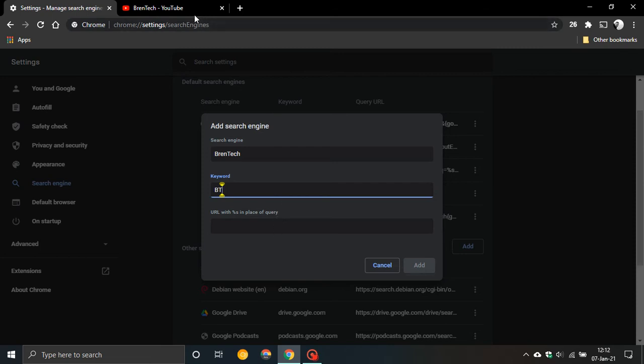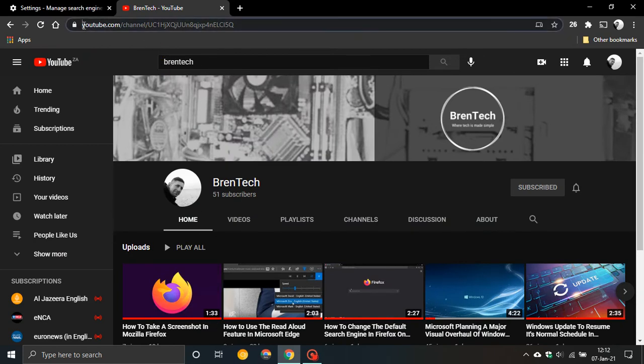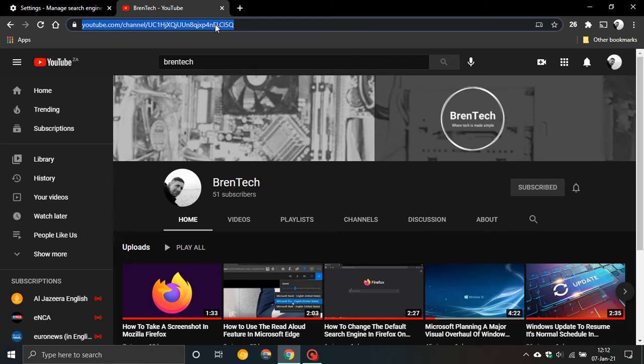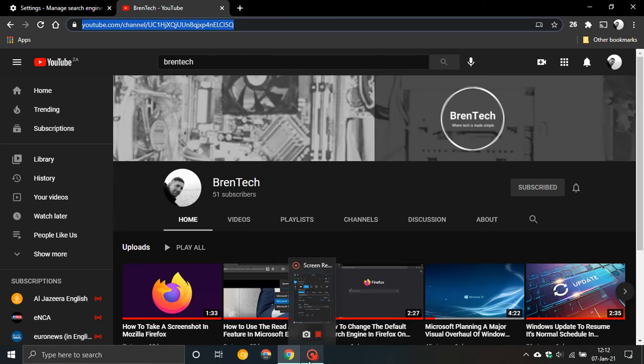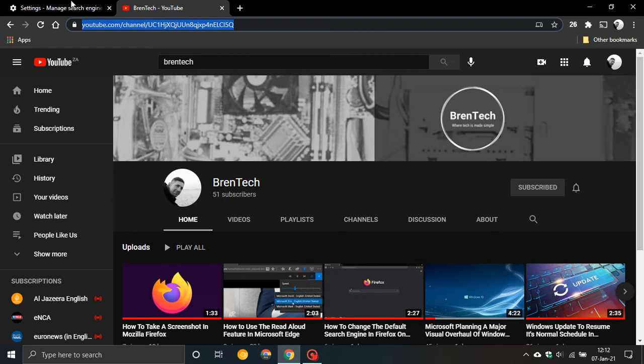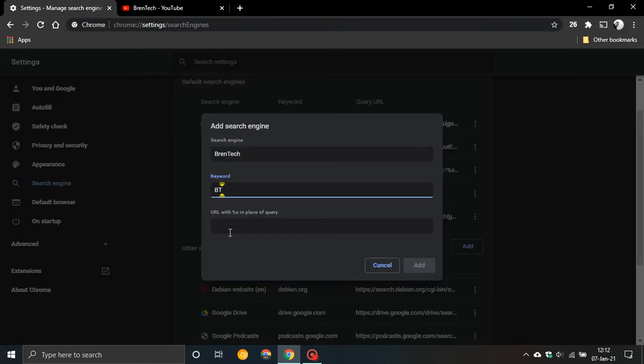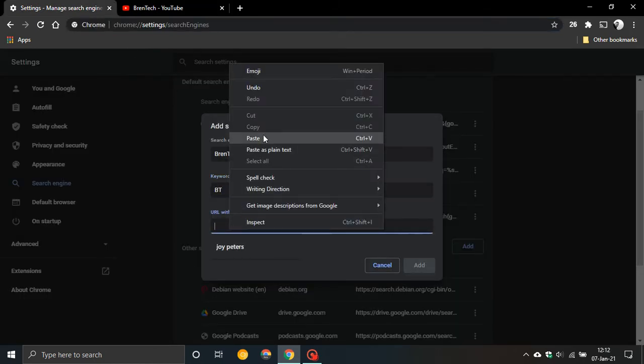So I'm going to just go to my YouTube channel. This is my YouTube channel and I'm going to copy the address into the URL. I'm going to paste and then there you go.